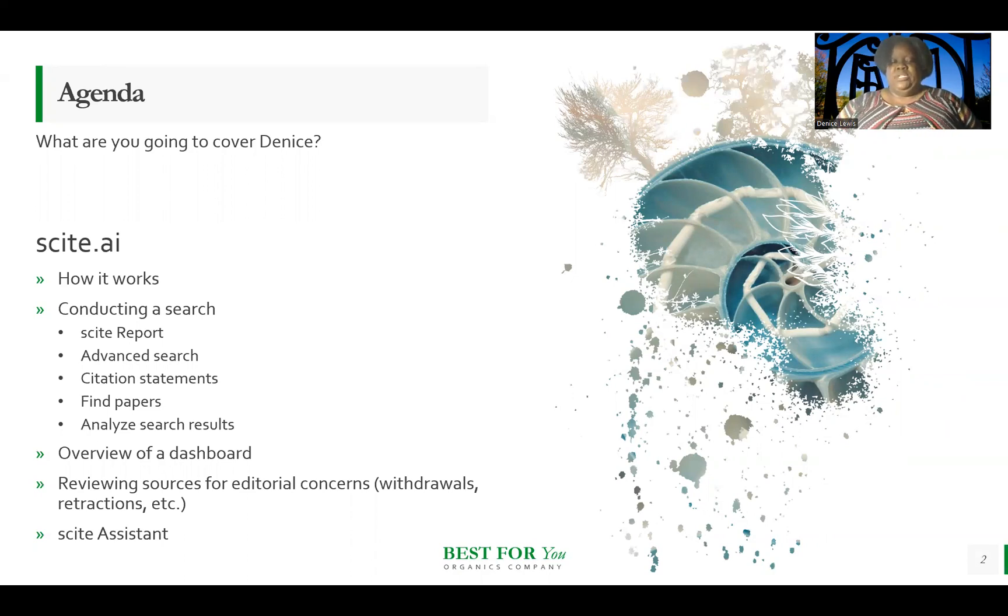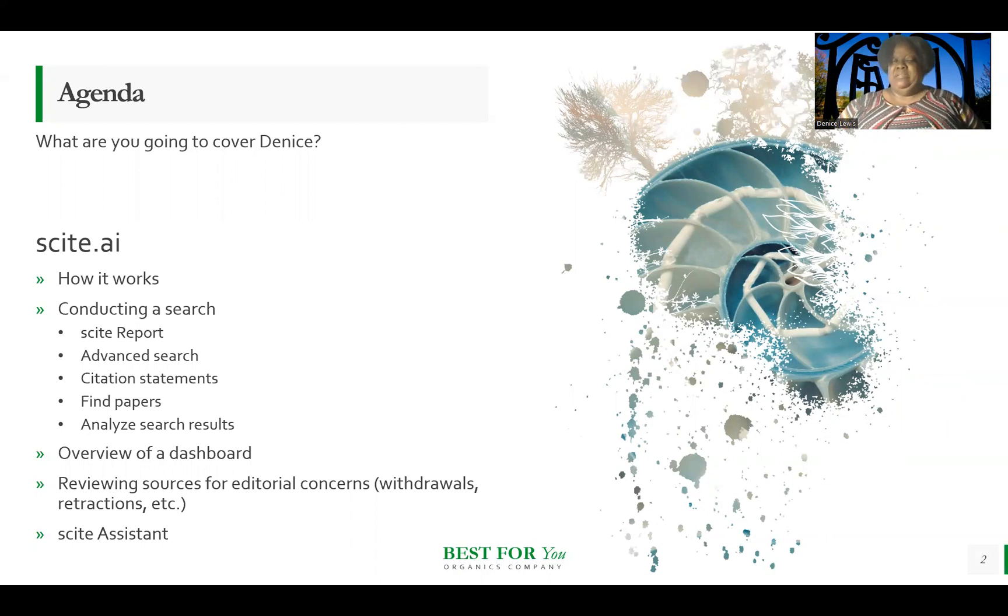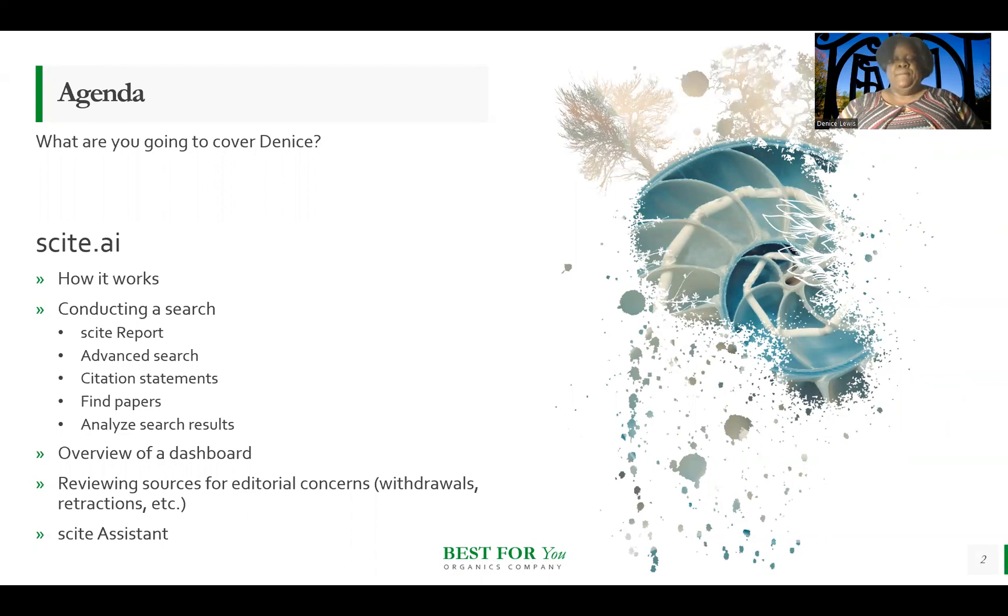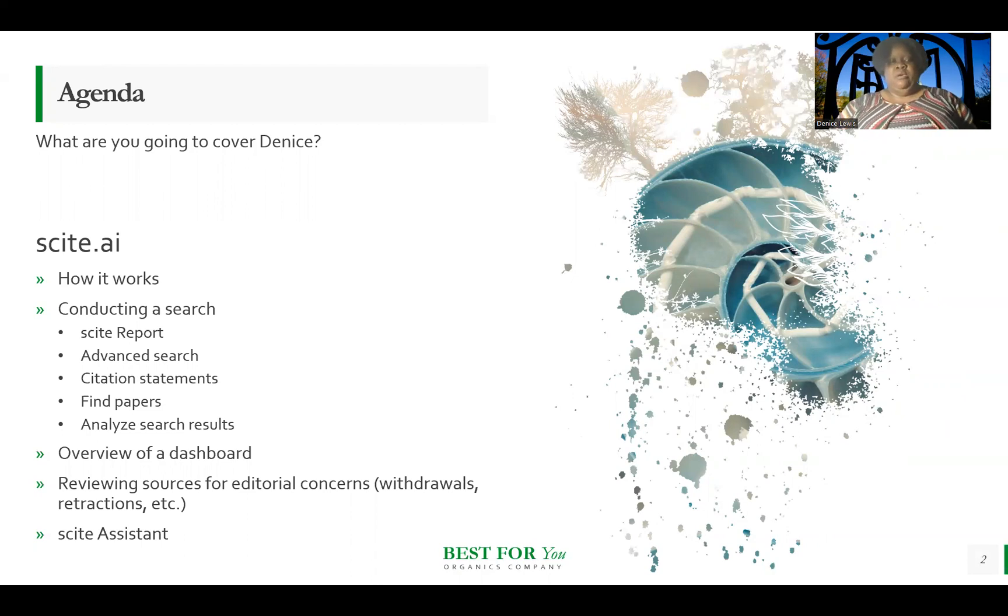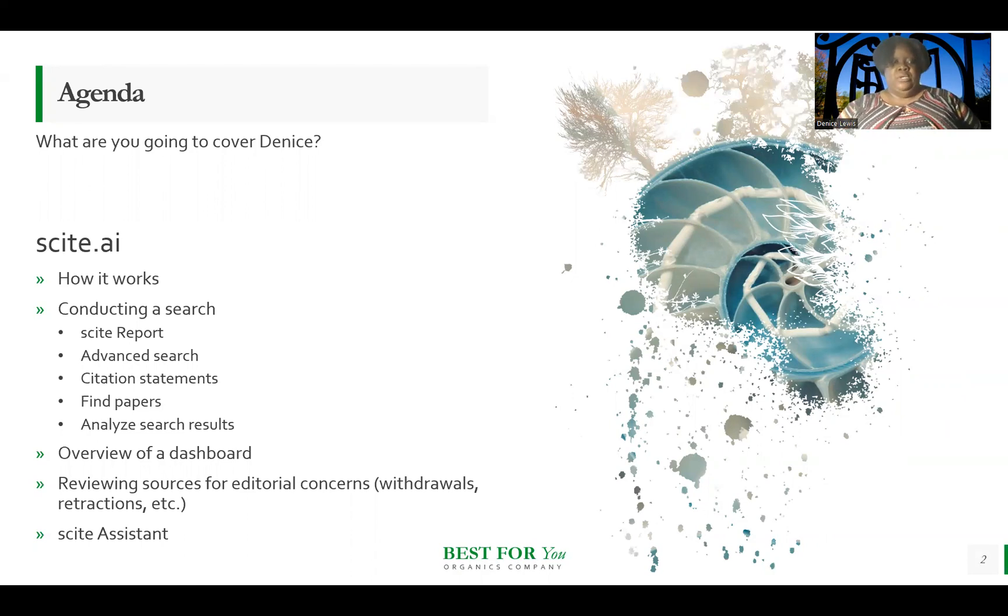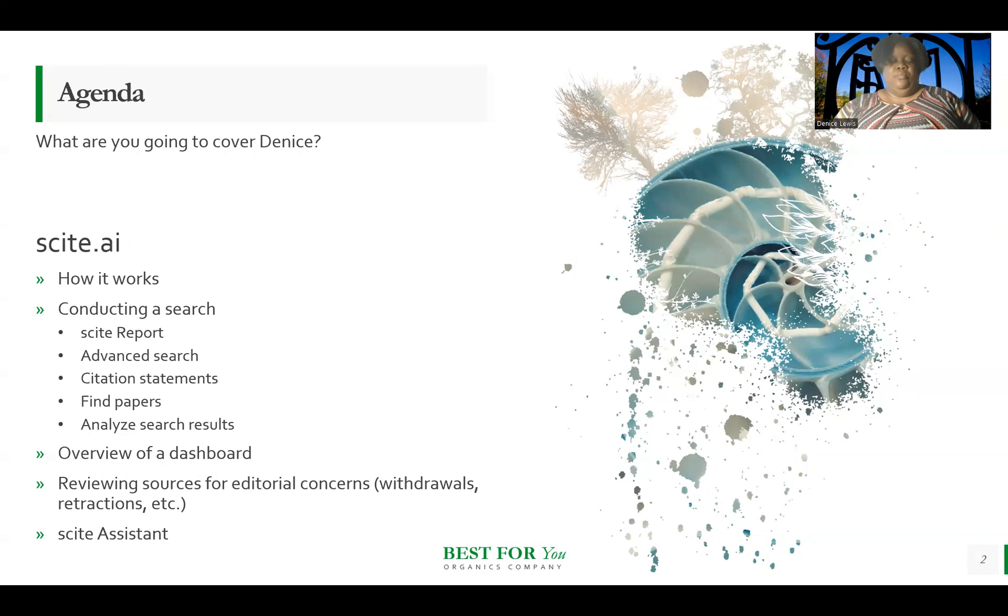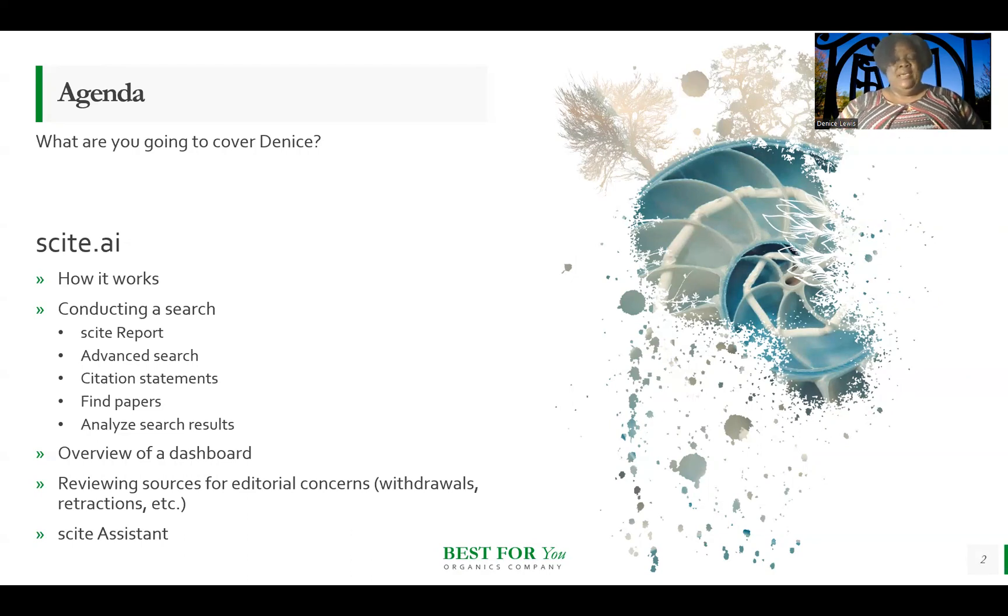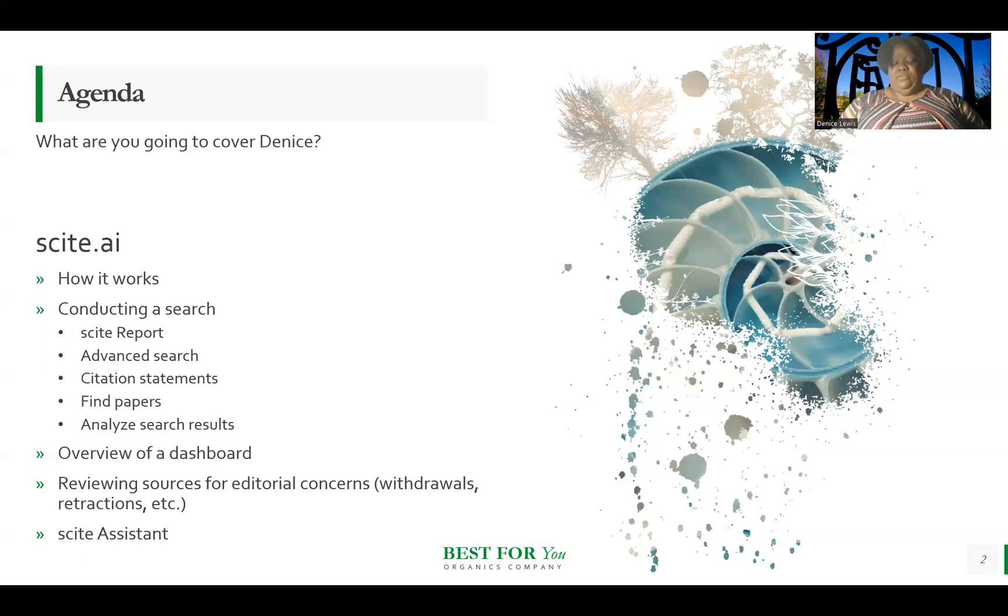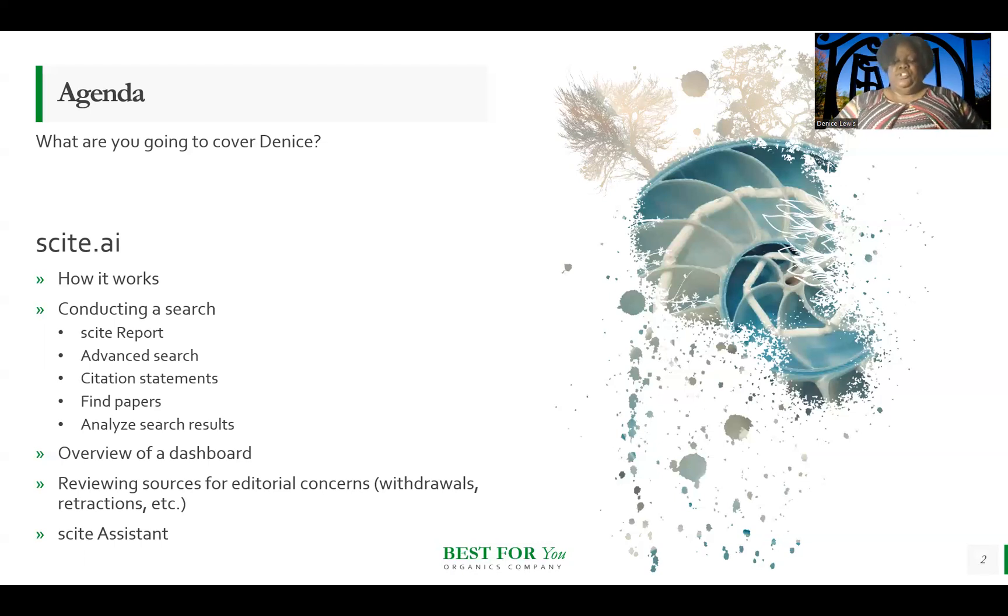I'm going to touch on the dashboards in Scite and how you can use it to basically keep up with any particular new references or results for a particular search or just dependent on a collection of papers. Also we can review, talk about how you can upload your paper to review all of your sources to see are there any sources that may have editorial concerns, as well as touch on the Scite assistant.